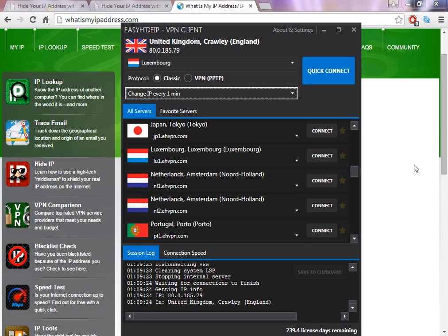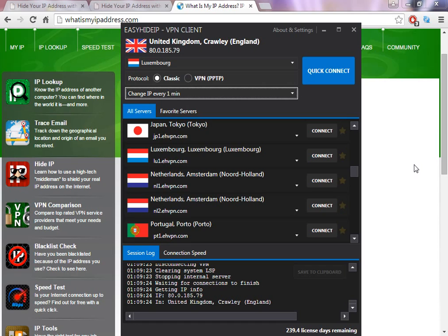I use this software for almost one year, and after trying many different companies, this one for me is the best one for a few reasons. One of them is because you can try it for three days.